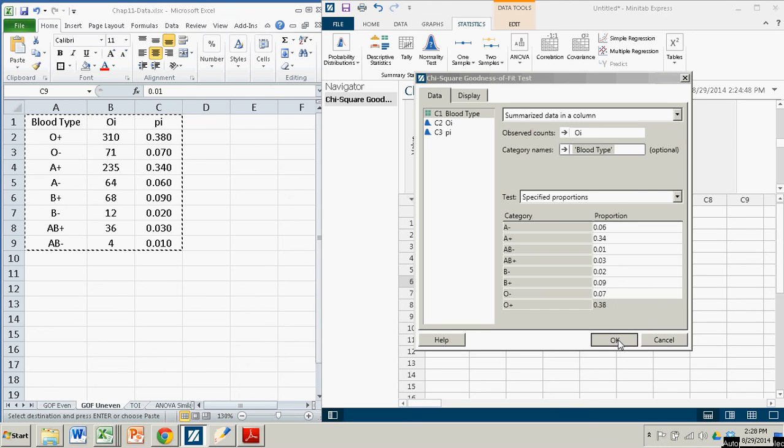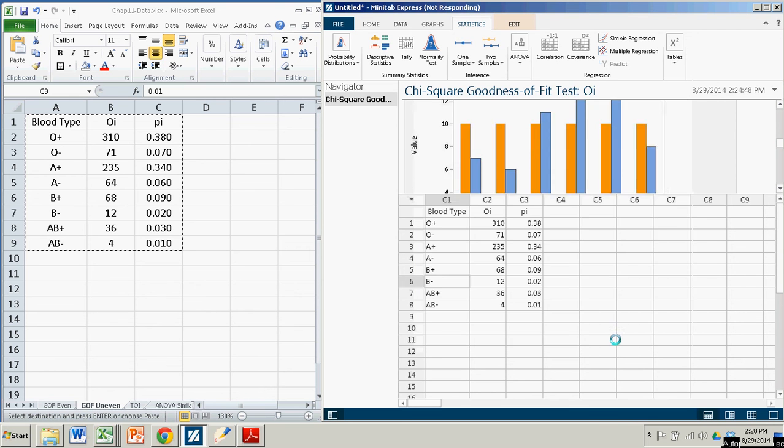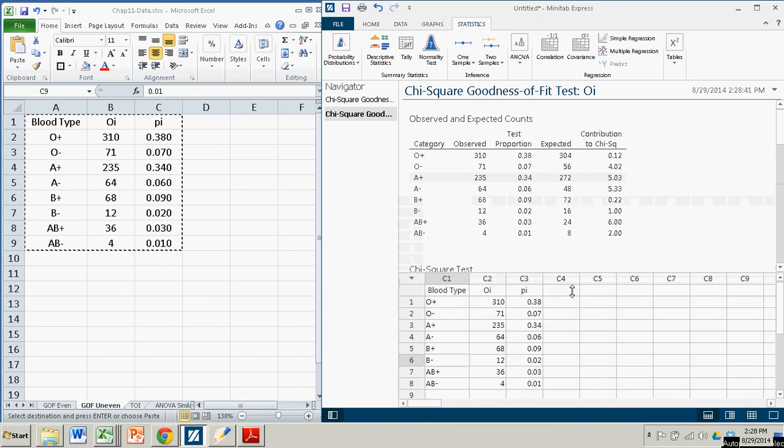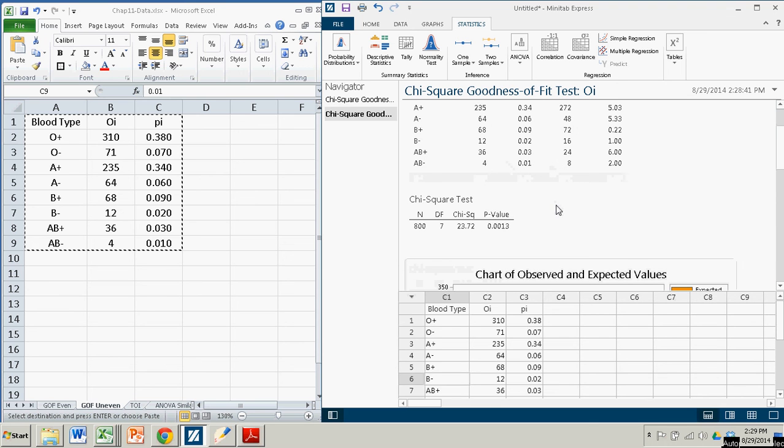And again, these chi-squared tests take a little bit longer than the other tests in Minitab Express, especially when it stops responding. But it picked it back up. We're good to go. Again, it builds the table that is used to calculate the test statistic. And here it is.